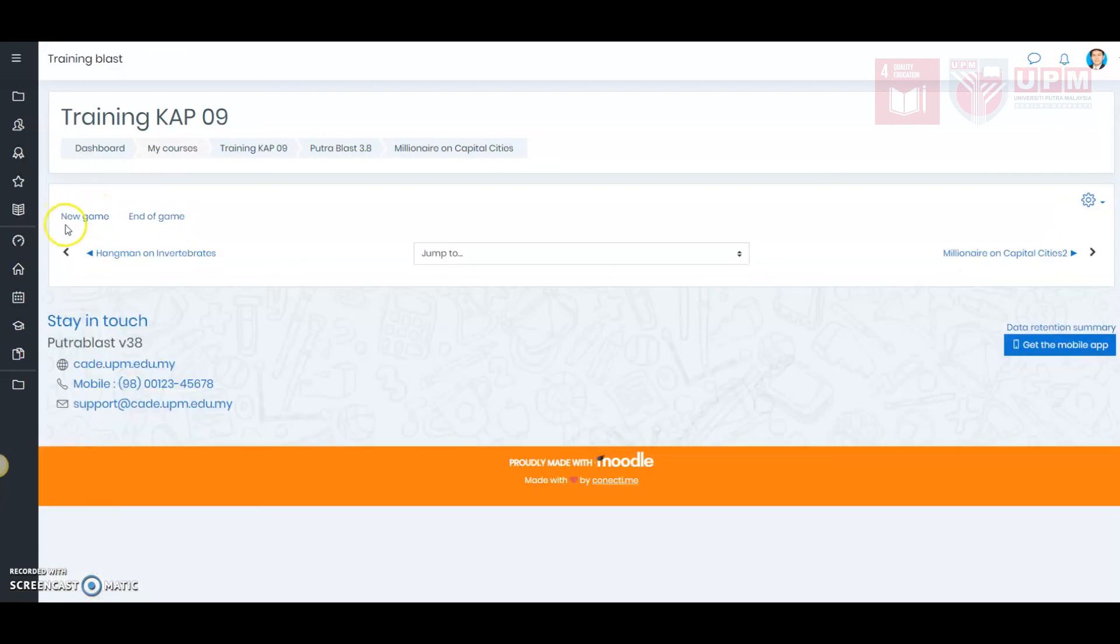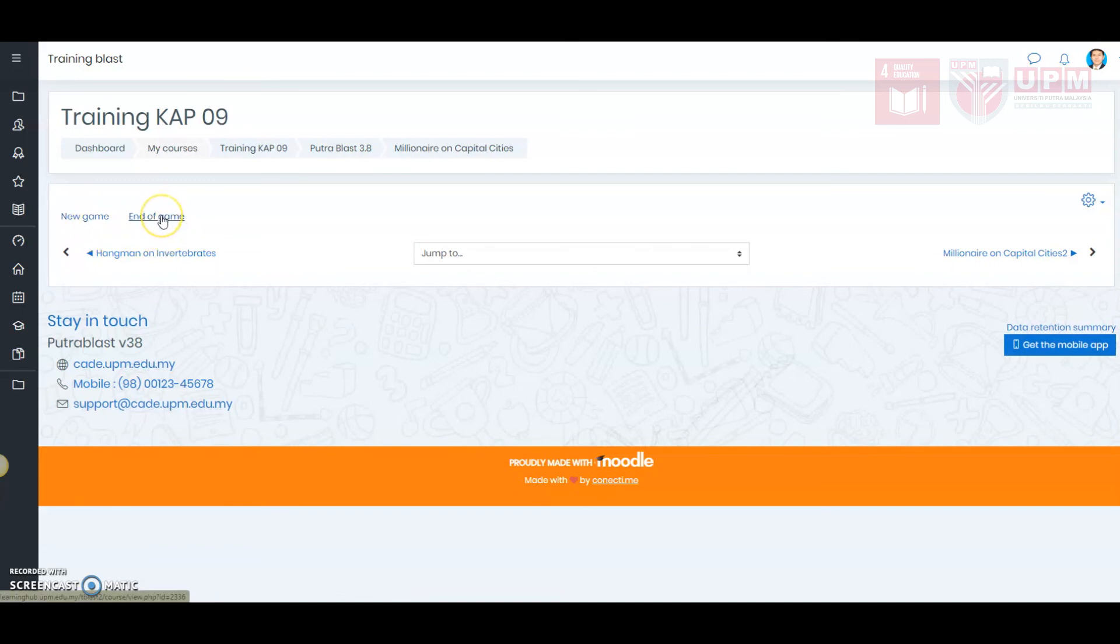Here, you will have the opportunity to start a new game or end the game. So, here I will click end the game.